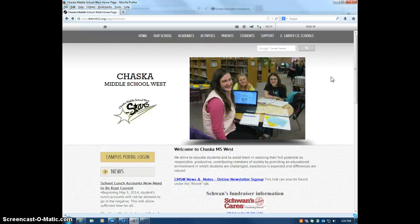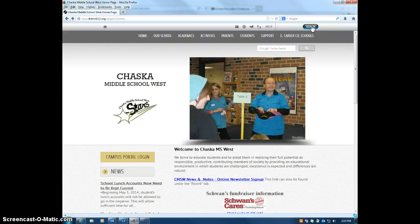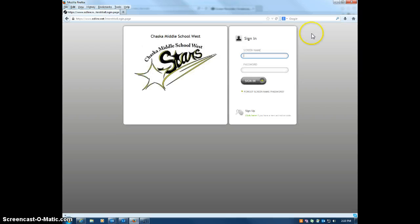Greetings! I'm going to show you how to log into your Edline account. You simply go to the internet page and click the sign in button at the top right hand corner.